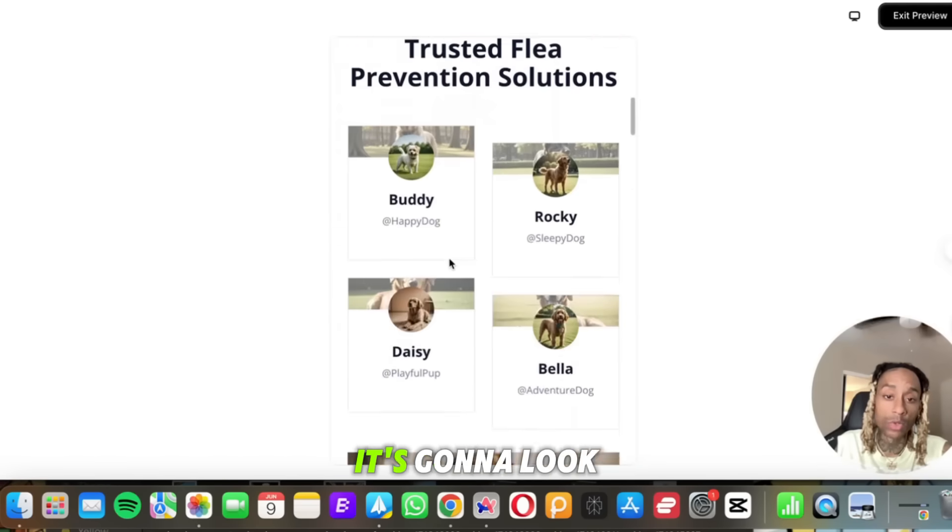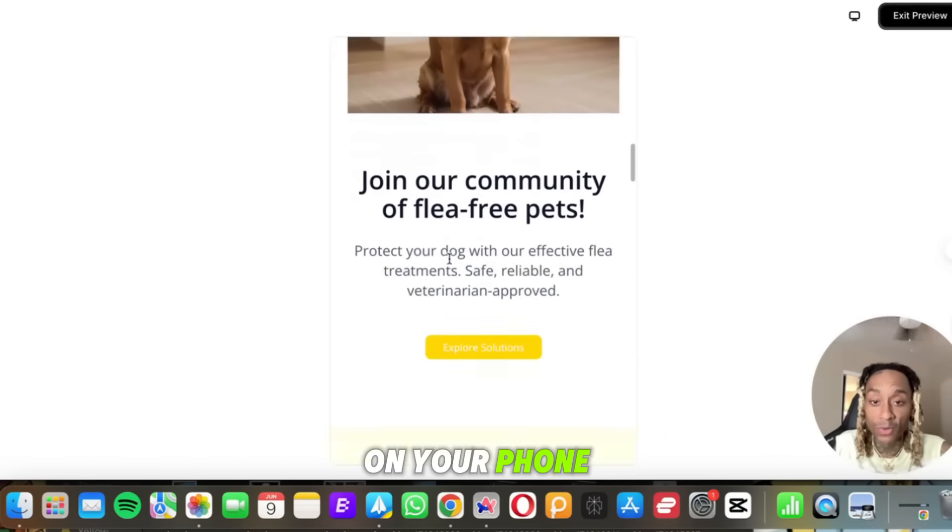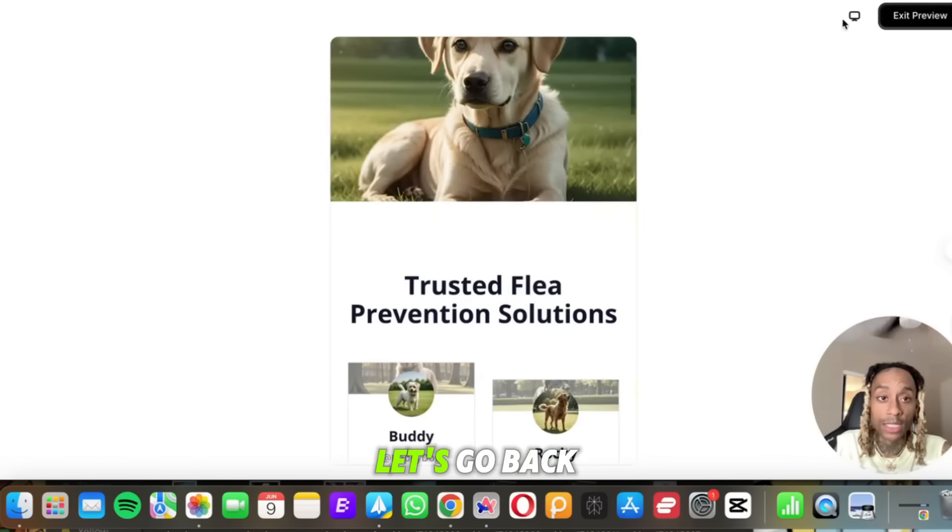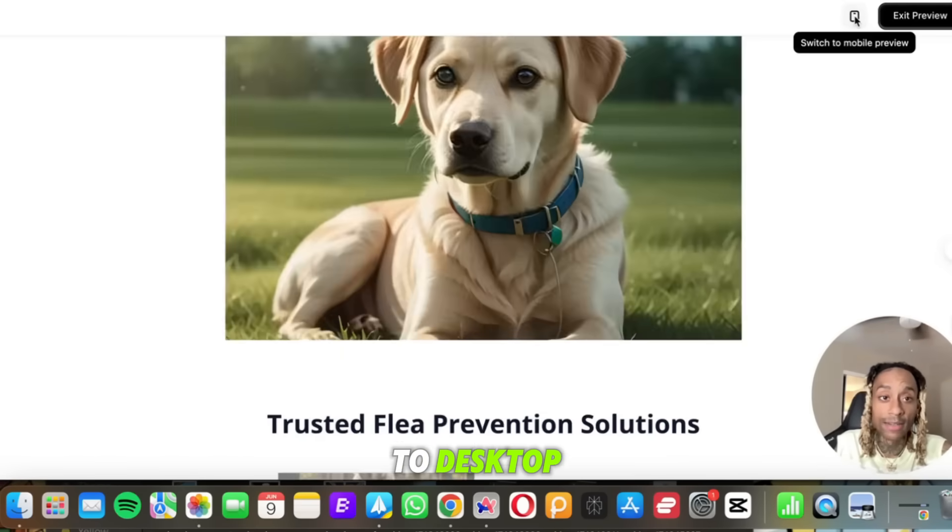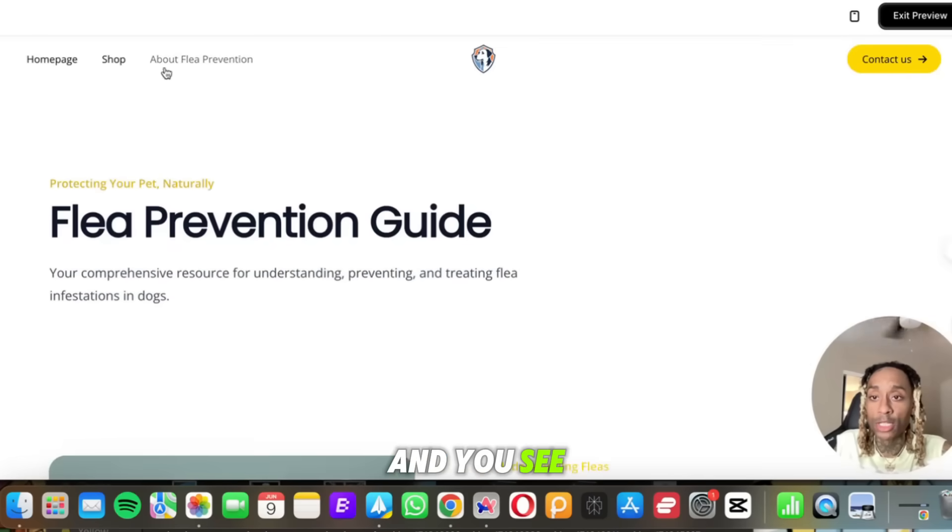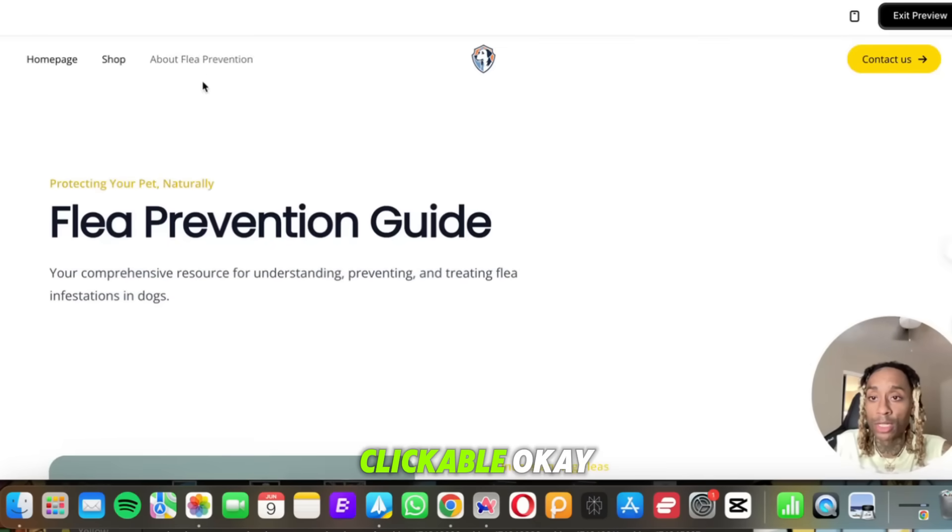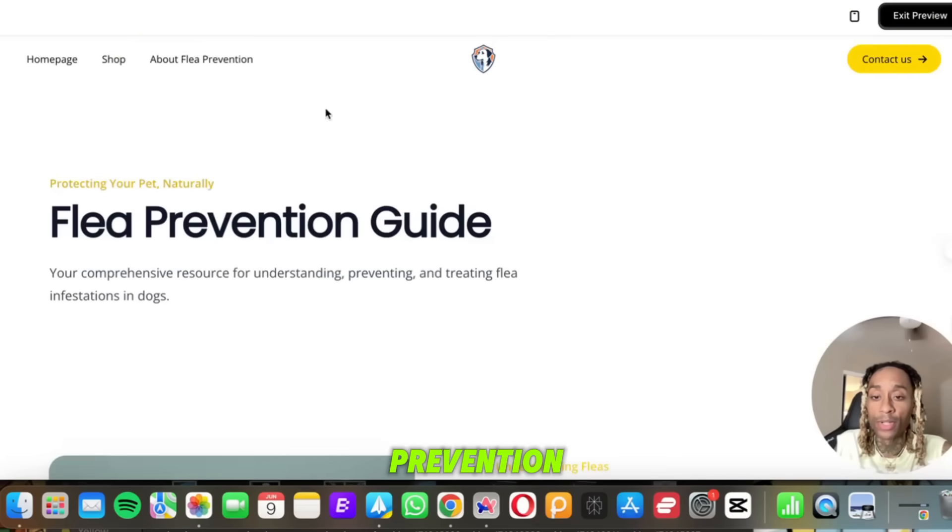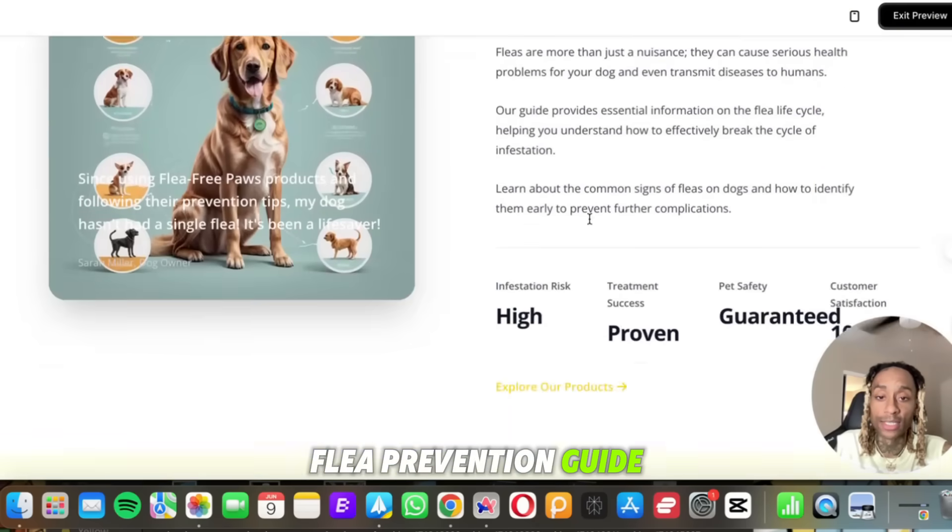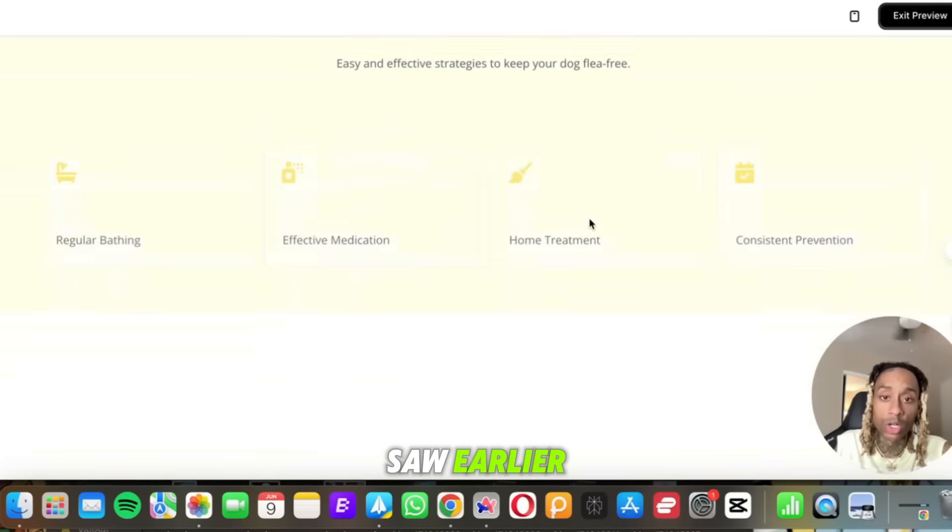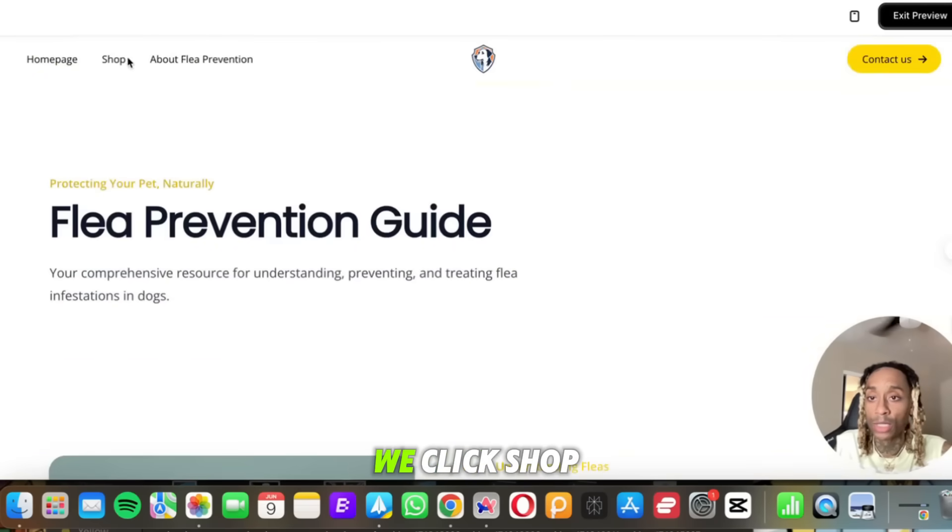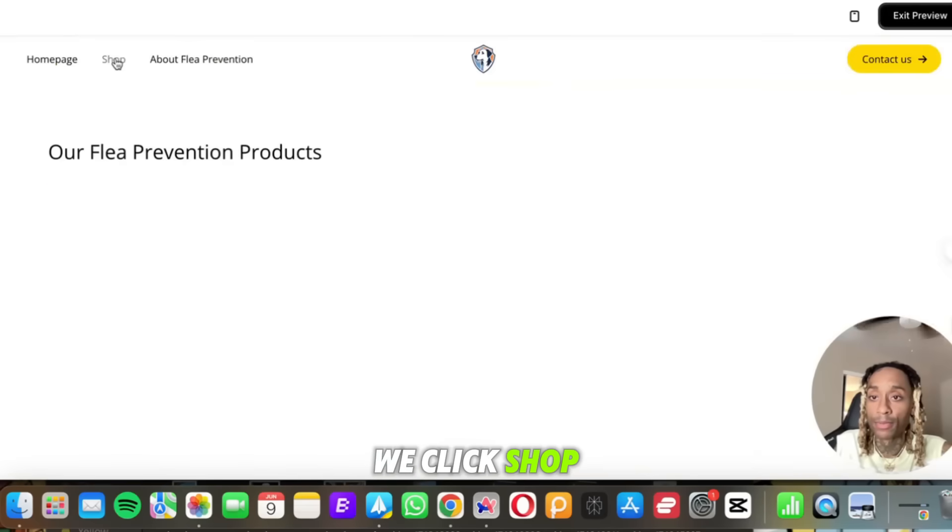And if you want to see it on the iPhone, this is how it's going to look with your phone so you understand how that's going to look. Let's go back to desktop. And you see these buttons up top, these are all clickable. Okay, so when I click about flea prevention, look what happens. Flea prevention guide, just as we saw earlier. That's fire.